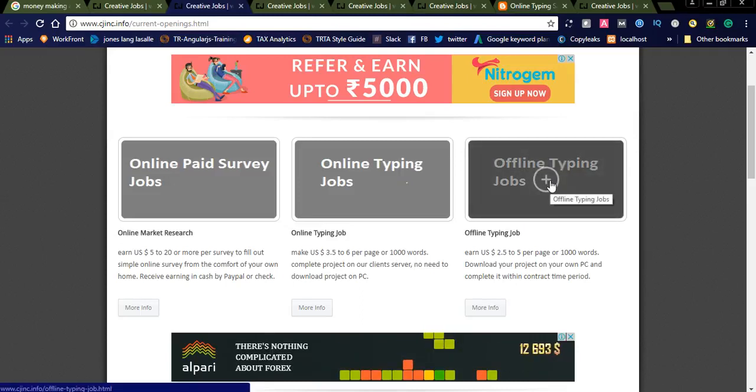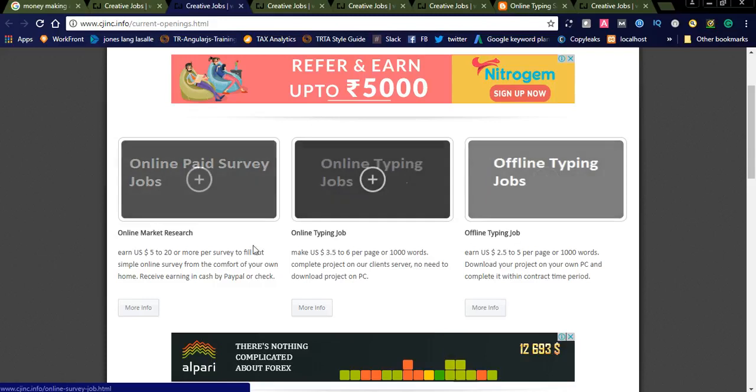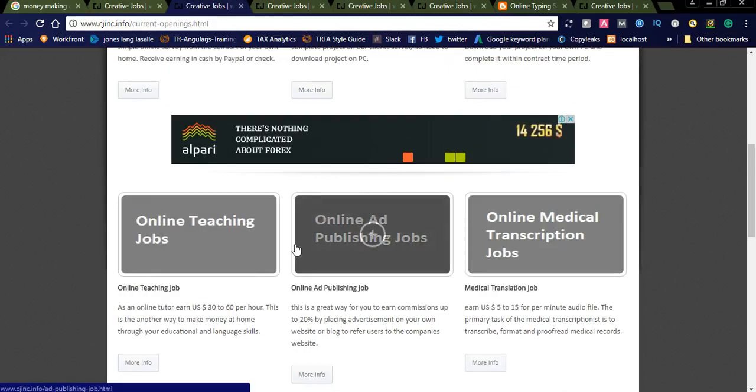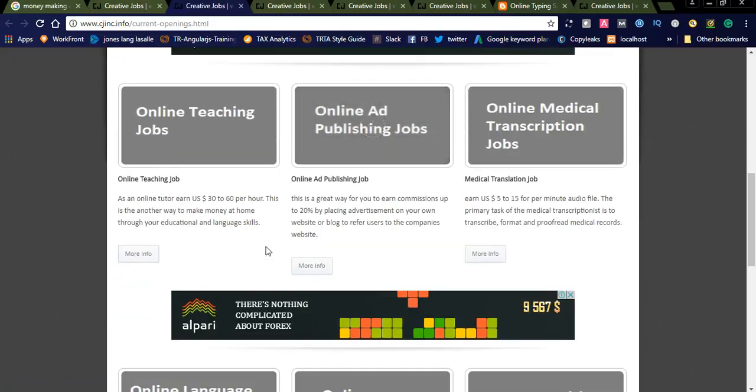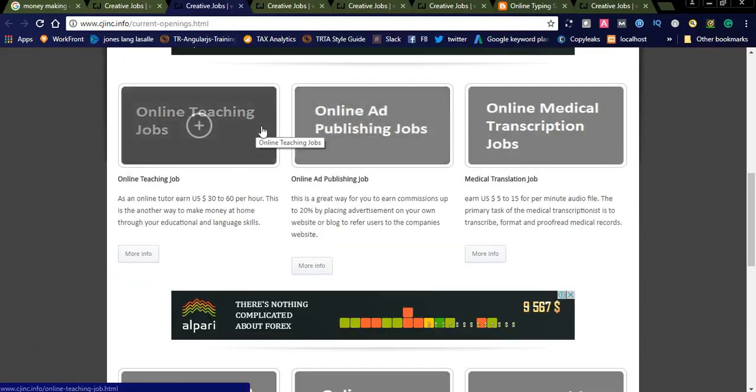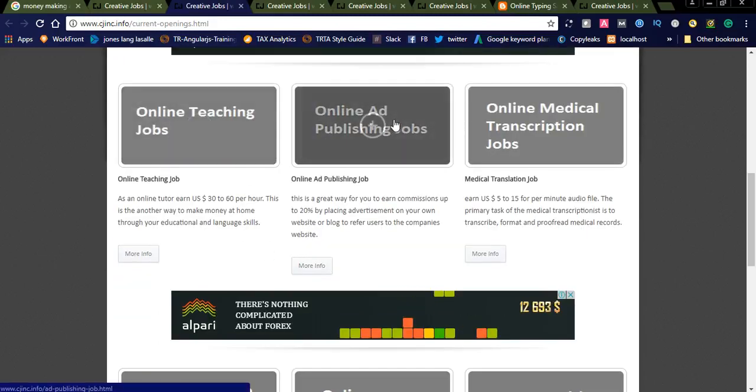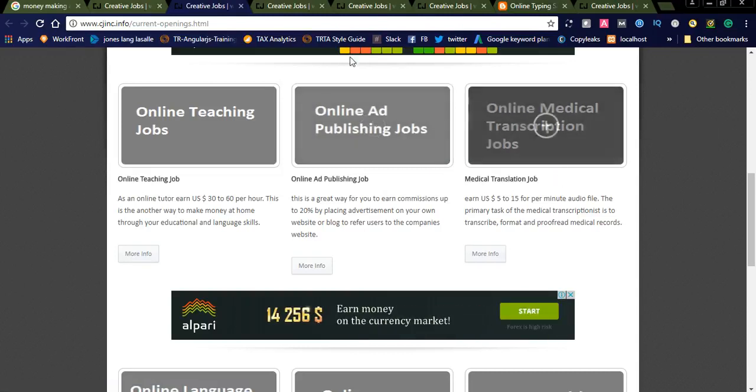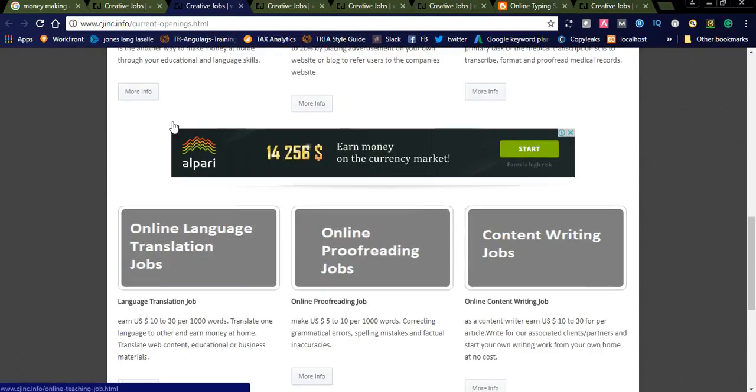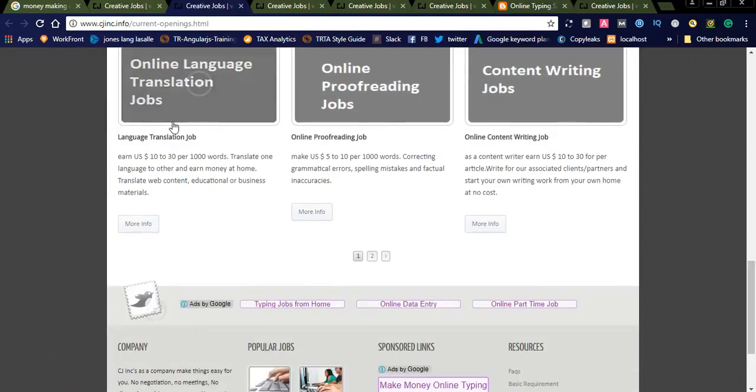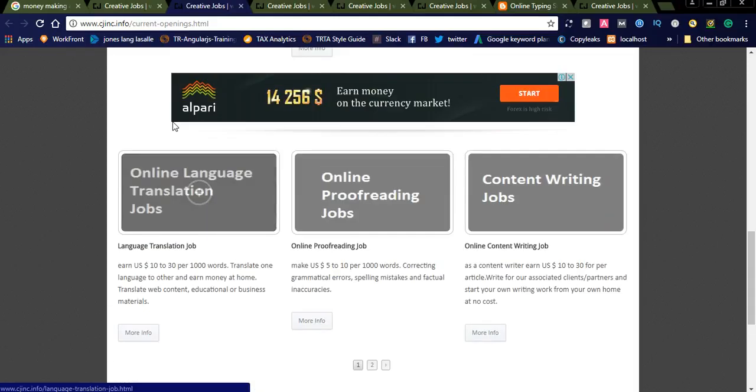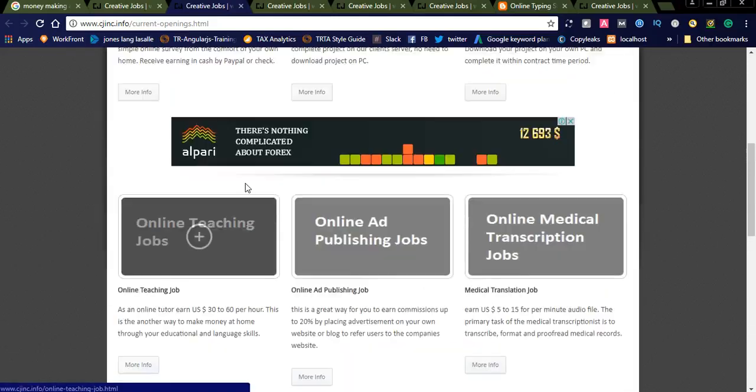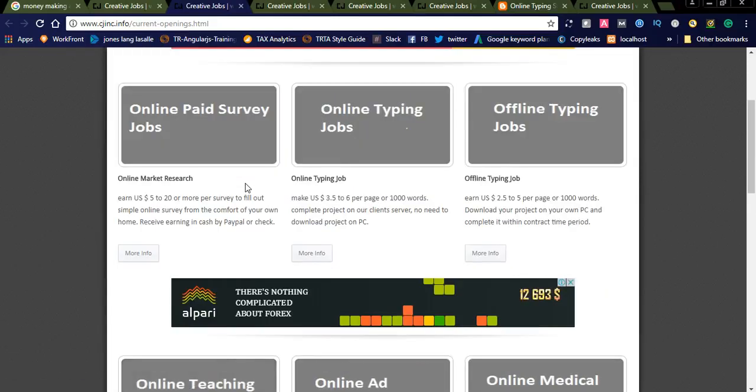These are the three jobs available. And you can also see online teaching and online ad publishing and online medical transcription jobs. All these jobs are available. You can see lots of jobs are published on this website. If you are interested in online typing job.